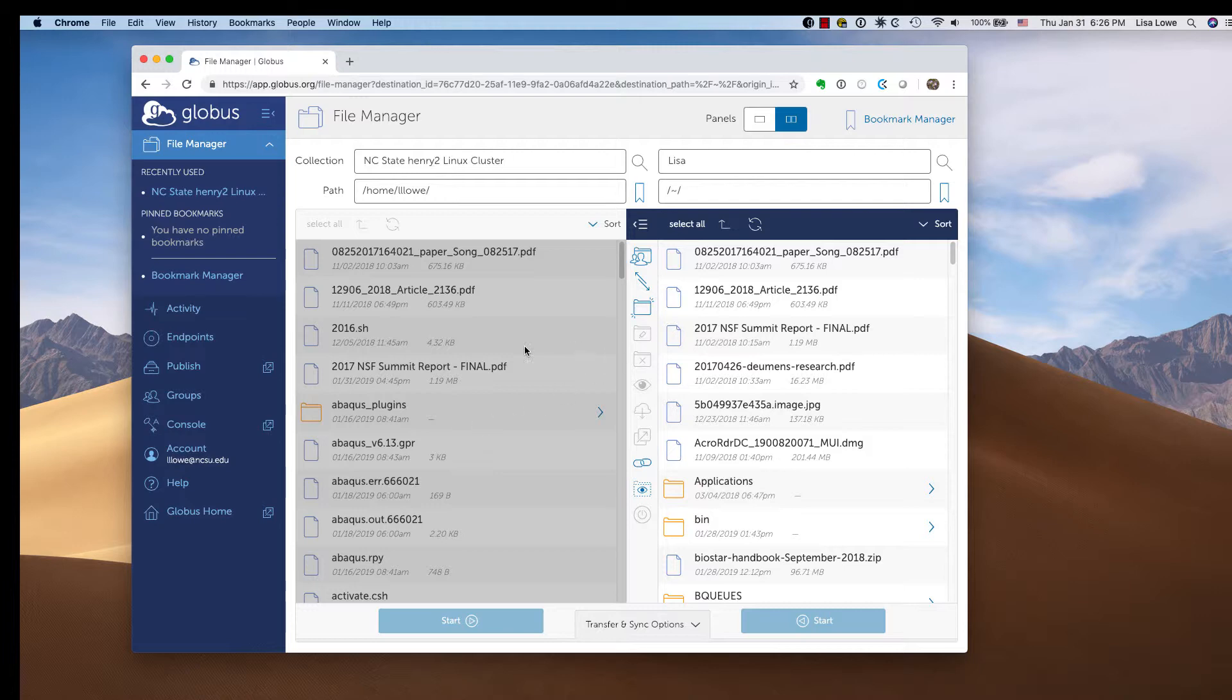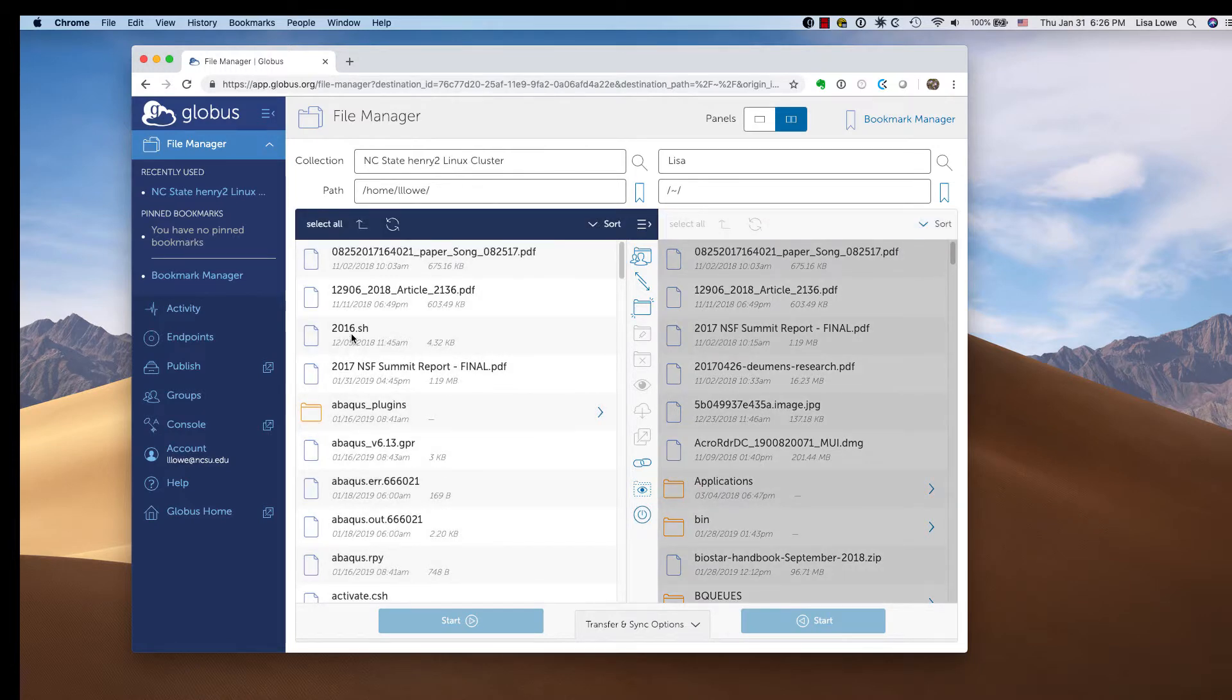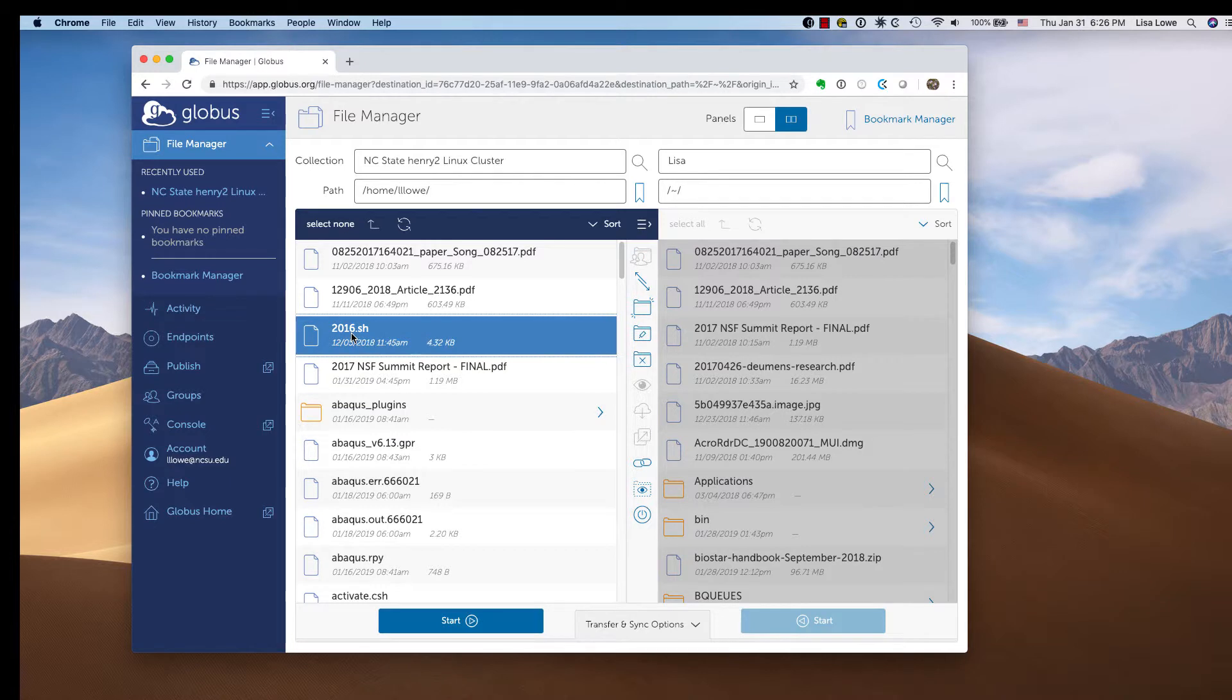I shall transfer this and I want to put it in my directory.